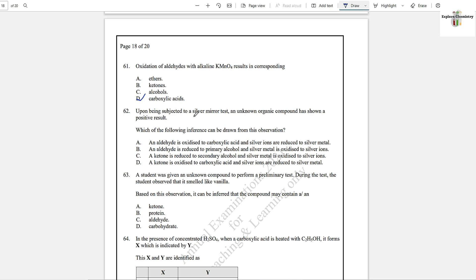Question number 62: Upon being subjected to a silver mirror test, an organic compound shows a positive result. The inference that can be drawn is that aldehyde is oxidized to carboxylic acid and silver ions are reduced to silver metal. As the aldehyde is oxidized to carboxylic acid, silver is reduced. Therefore, option A is the answer.